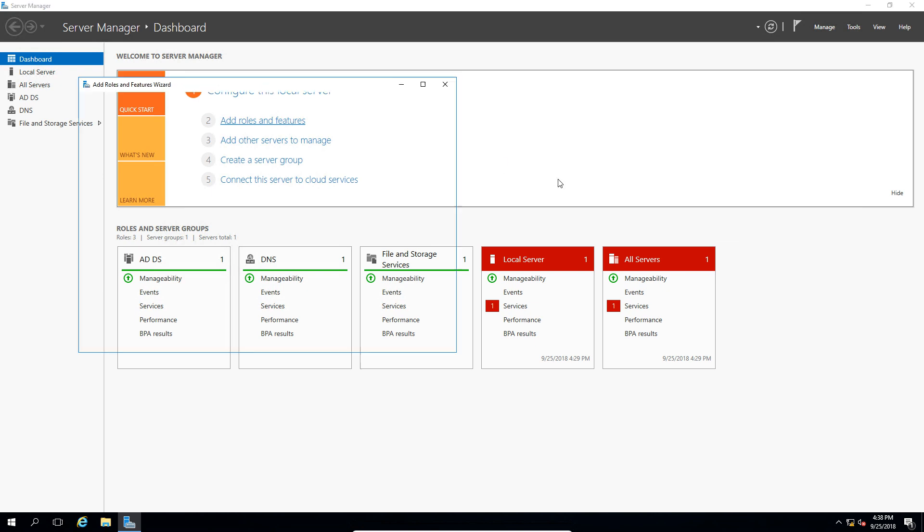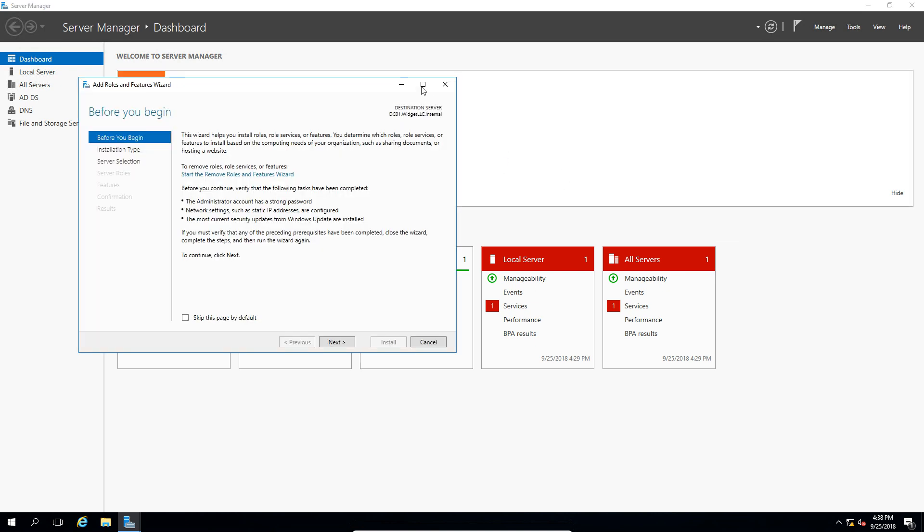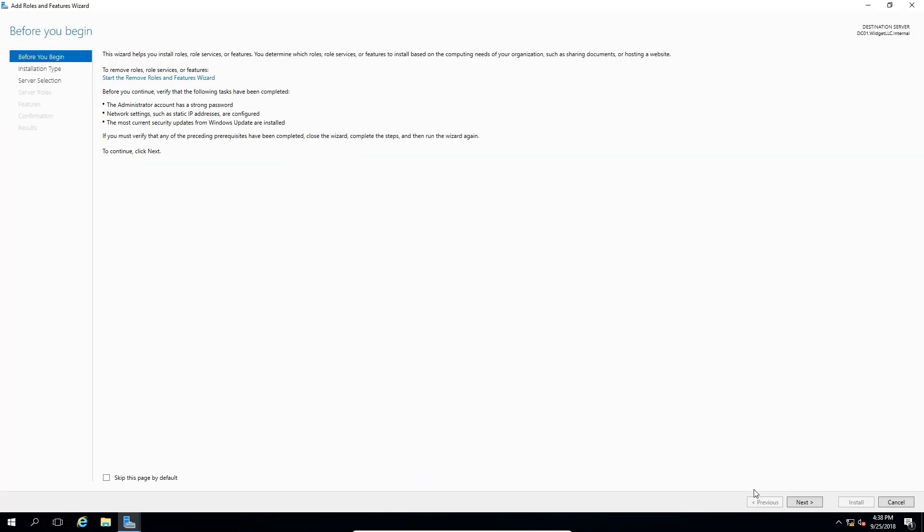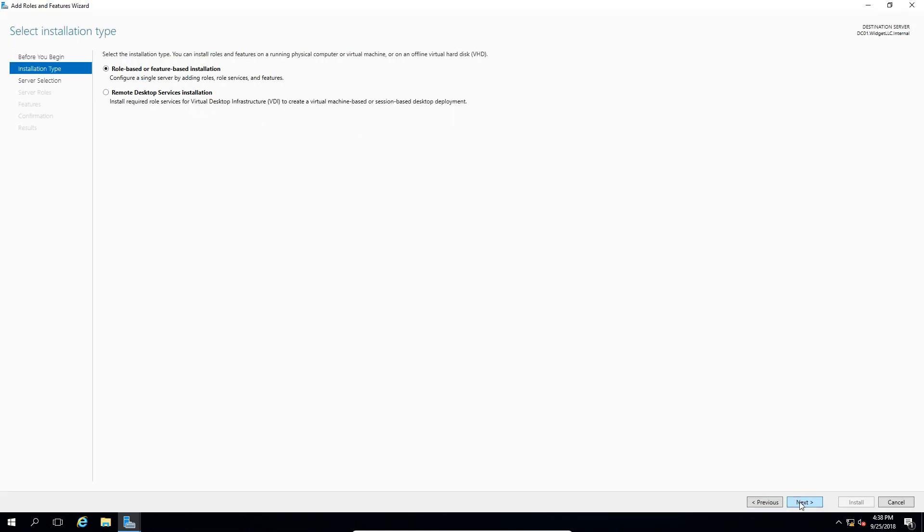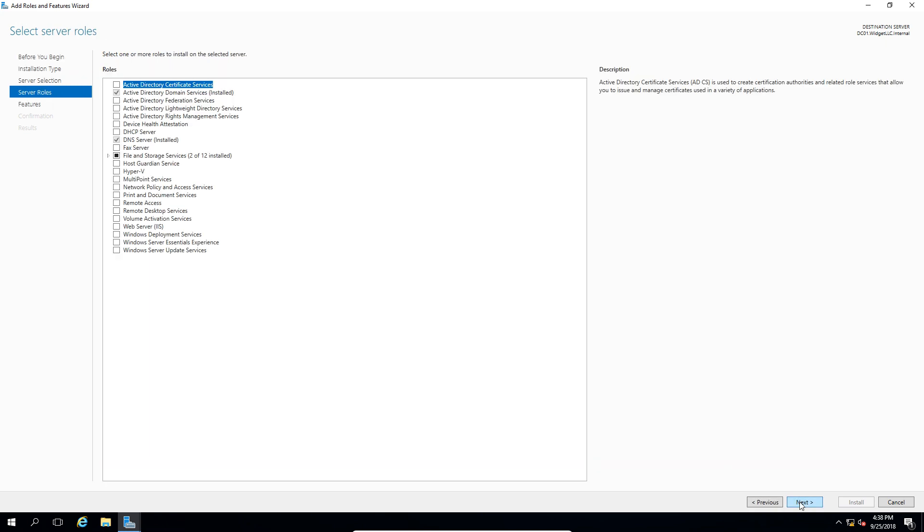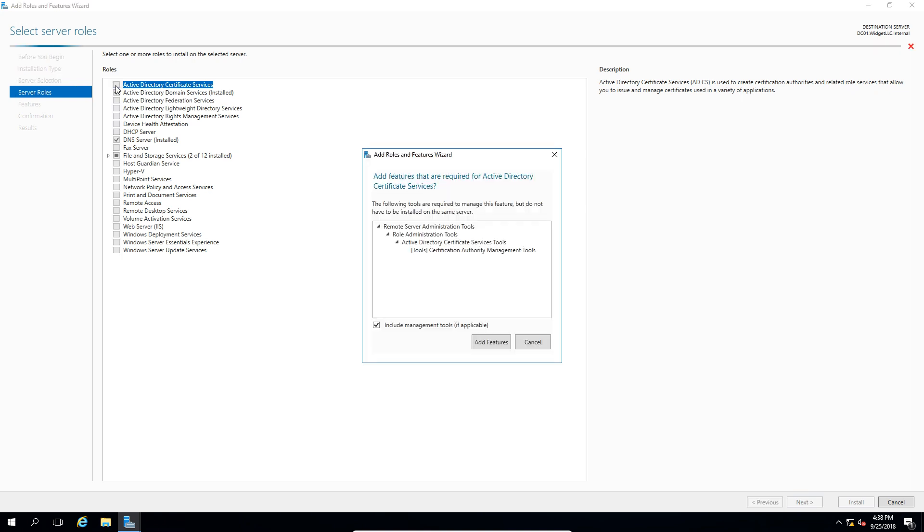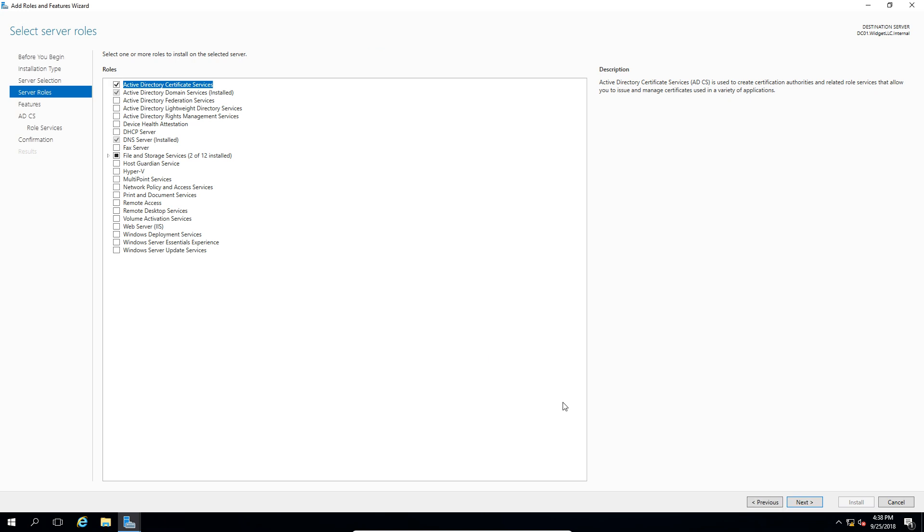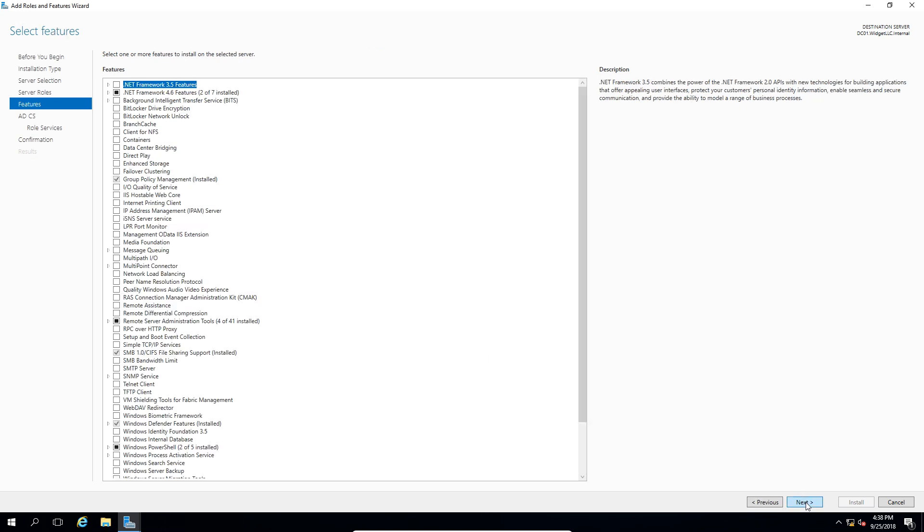Let's go ahead and click on add roles and features from the server manager and we'll click next, and we'll just keep clicking next until we get to the Active Directory Certificate Services. Let's go ahead and check that box and we'll click the add features that go along with it. Go ahead and click next.